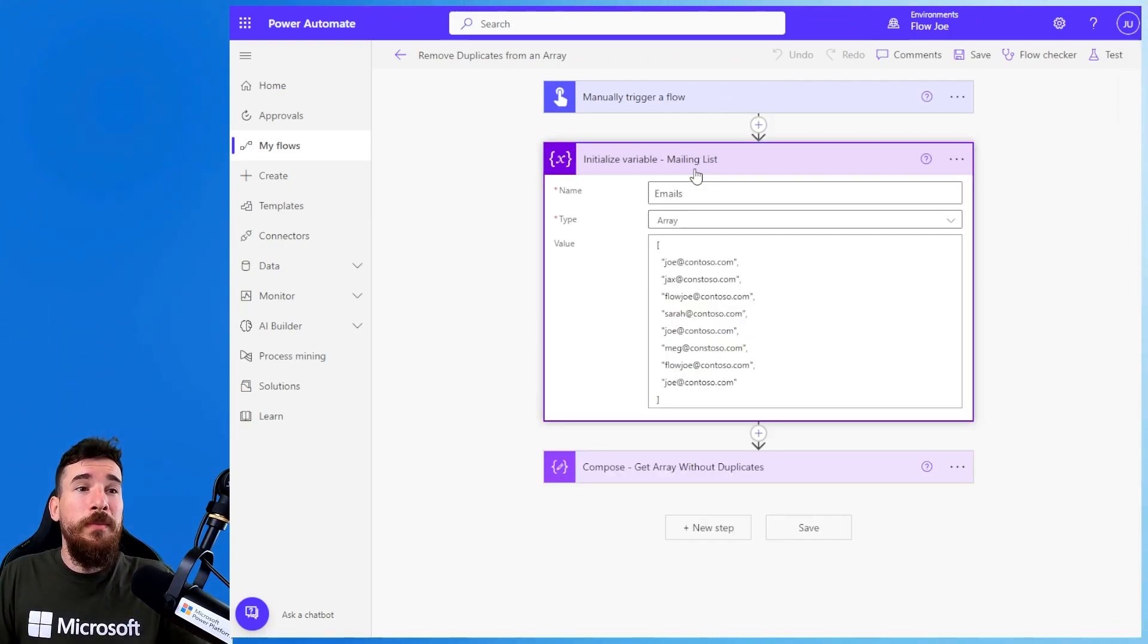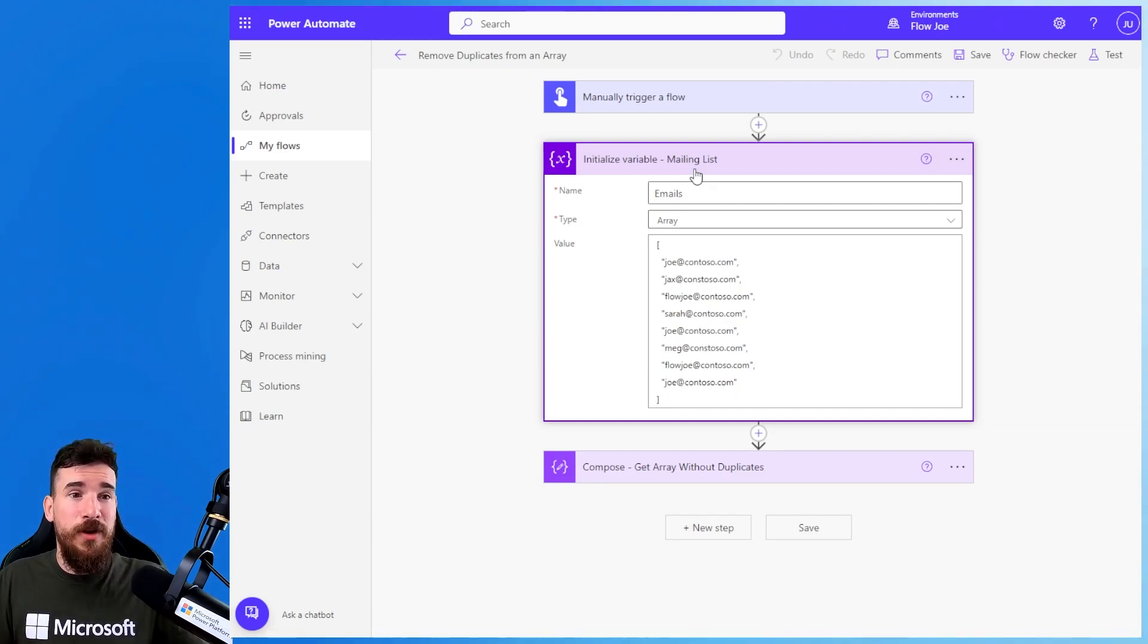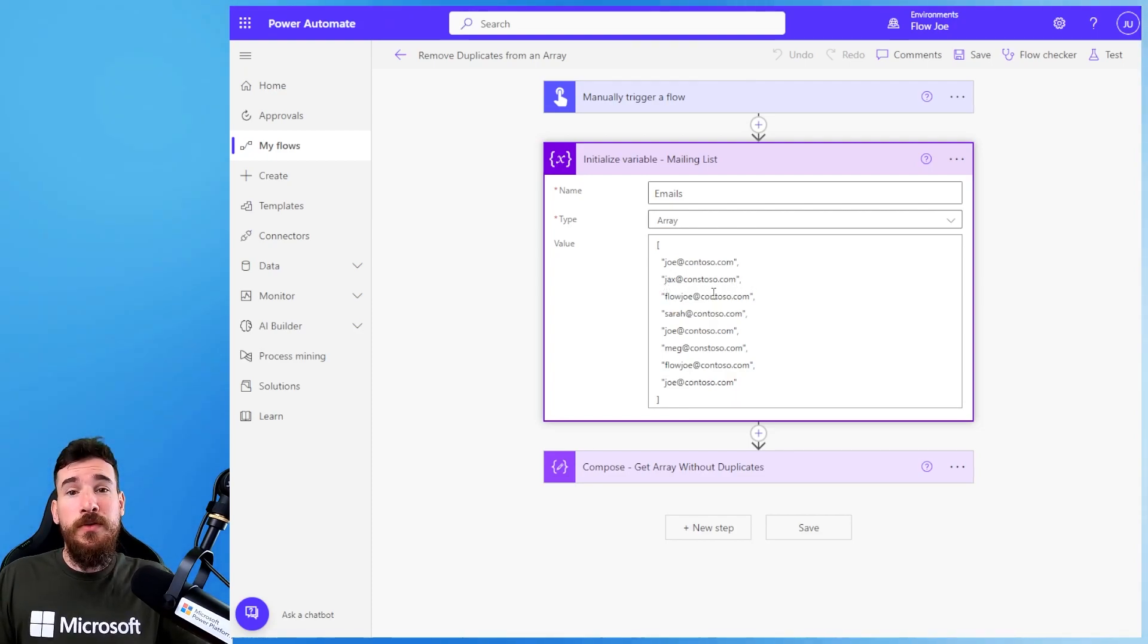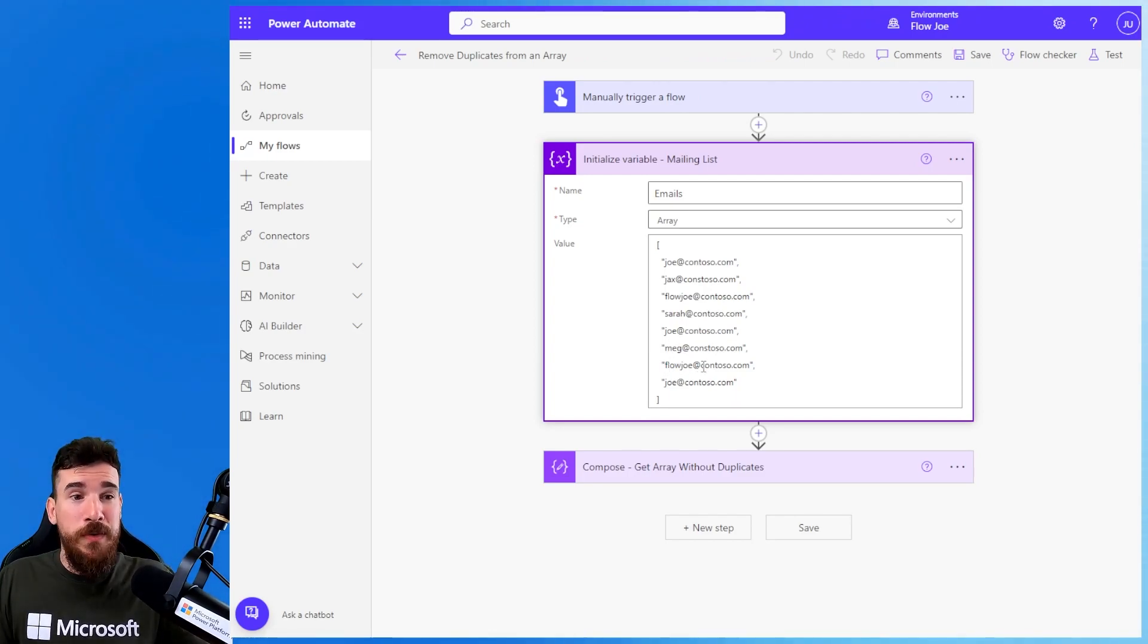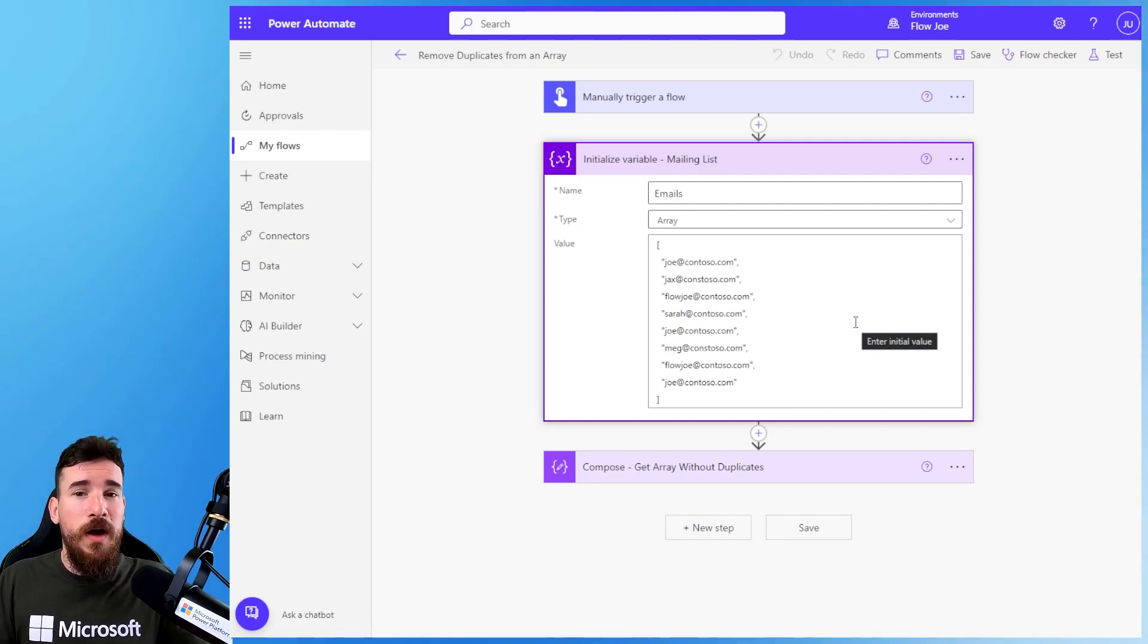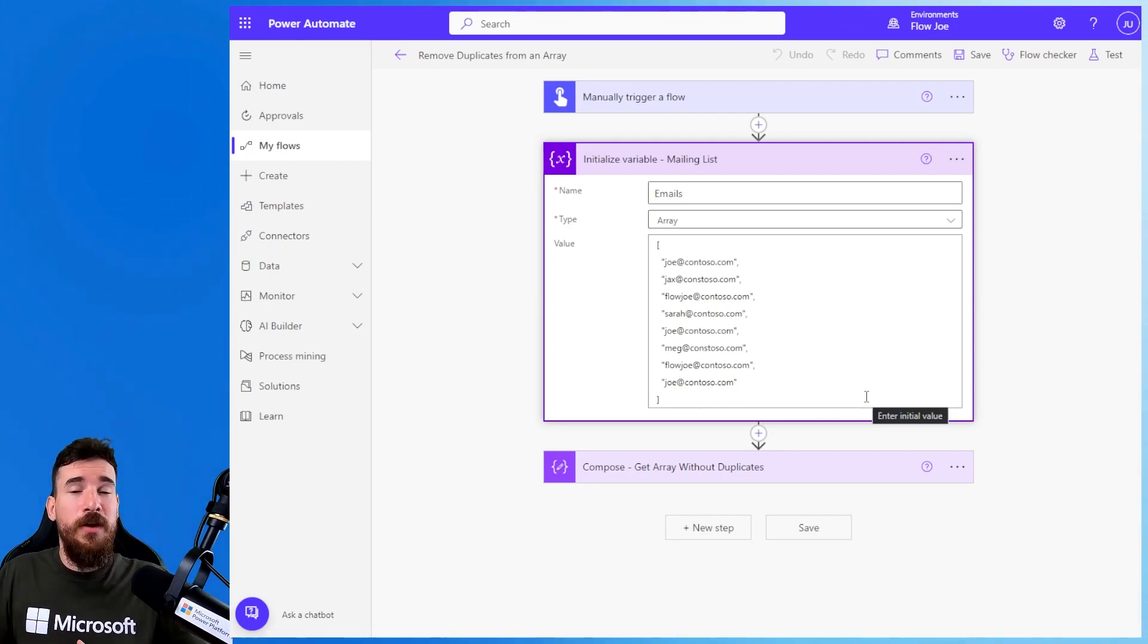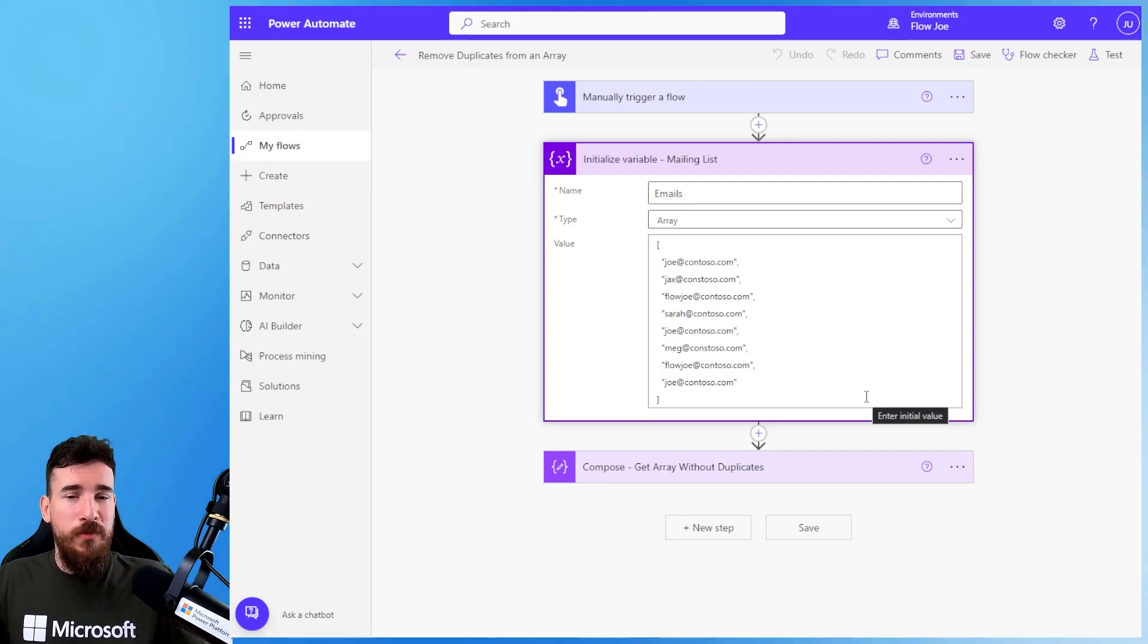What I'm going to do is create an array that has duplicates. It's an email mailing list array and what I've got is: Joe at Contoso, Jax at Contoso, Flojo at Contoso, Sarah at Contoso, then I've got Joe again, then I've got Meg, then I've got Flojo again and then I've got Joe again. So I've got Joe three times, I've got Flojo twice, and it's just something that can regularly occur, especially if people sign up multiple times with the same email.